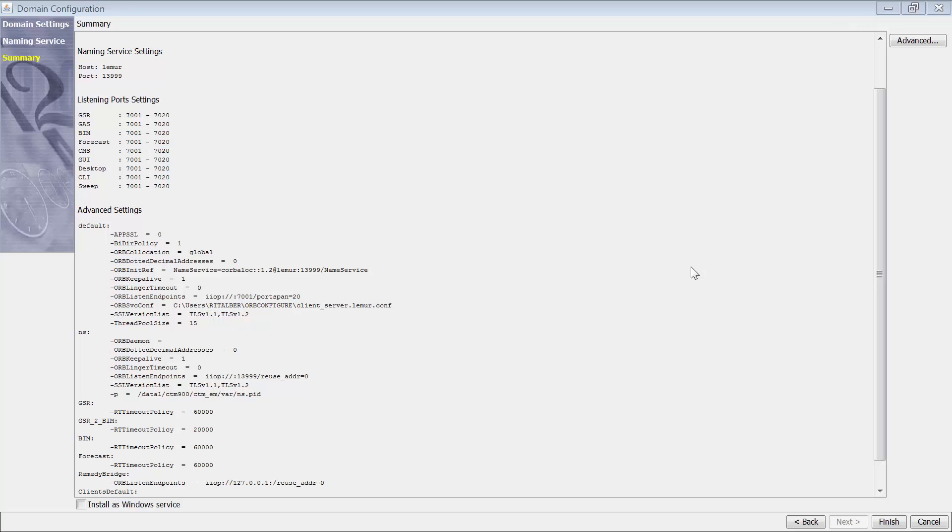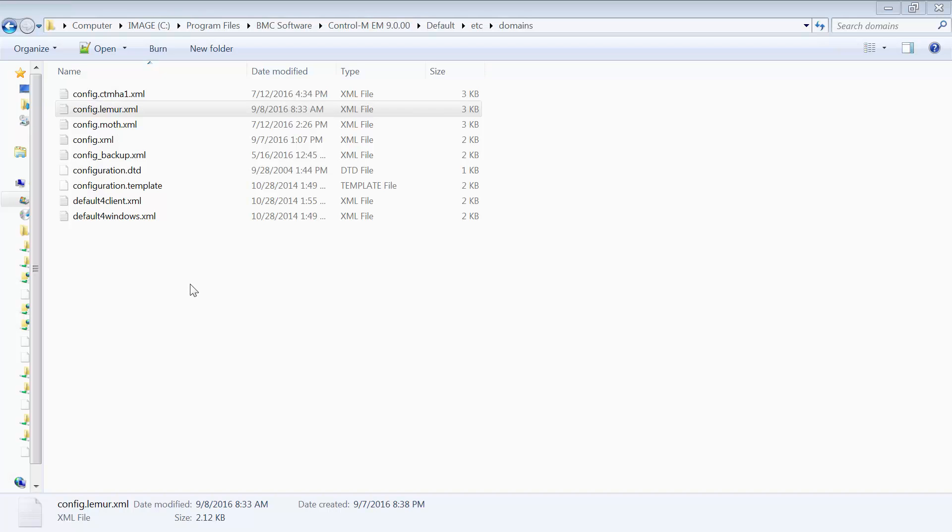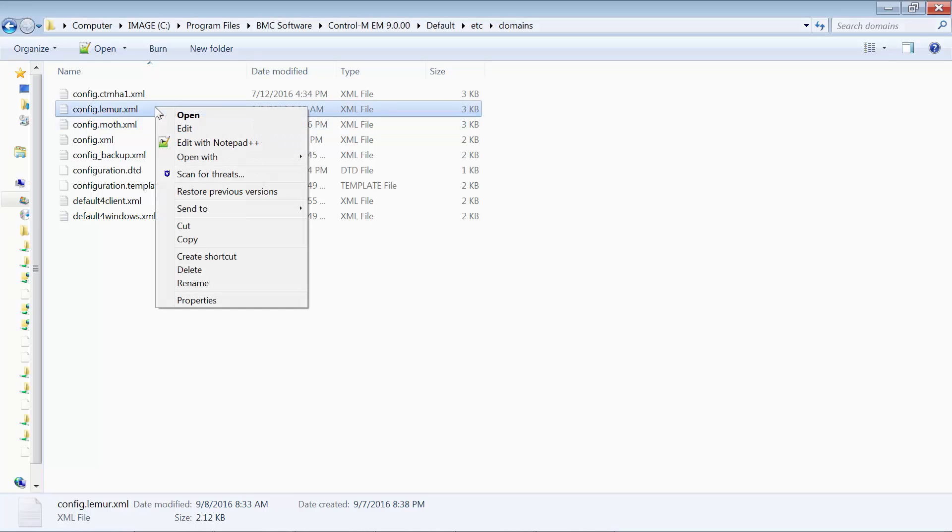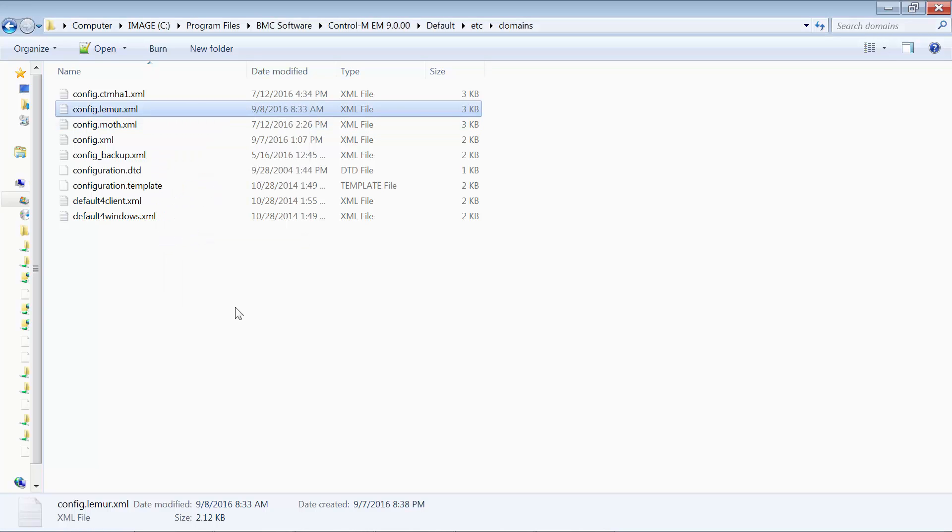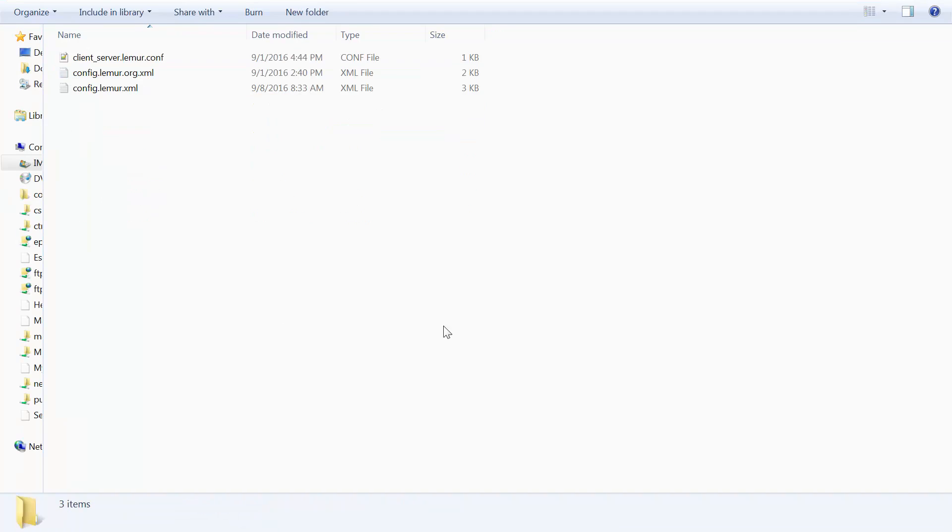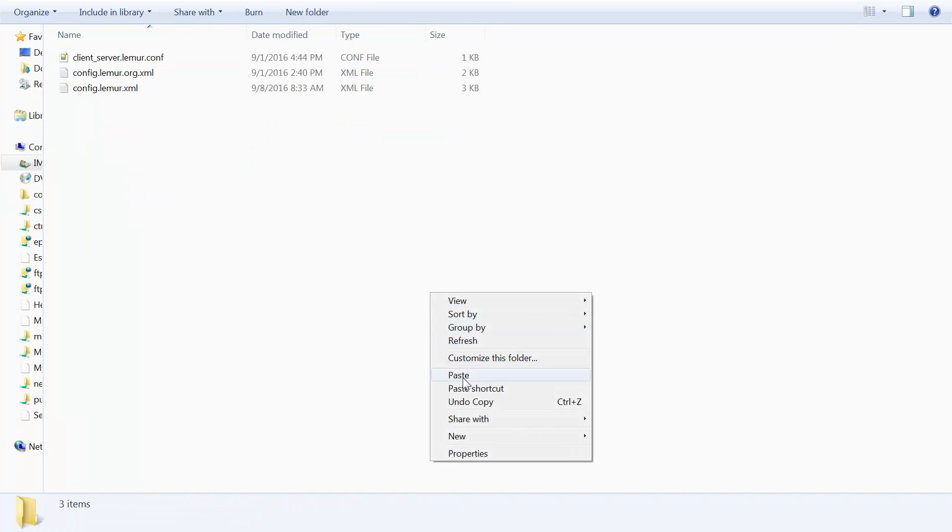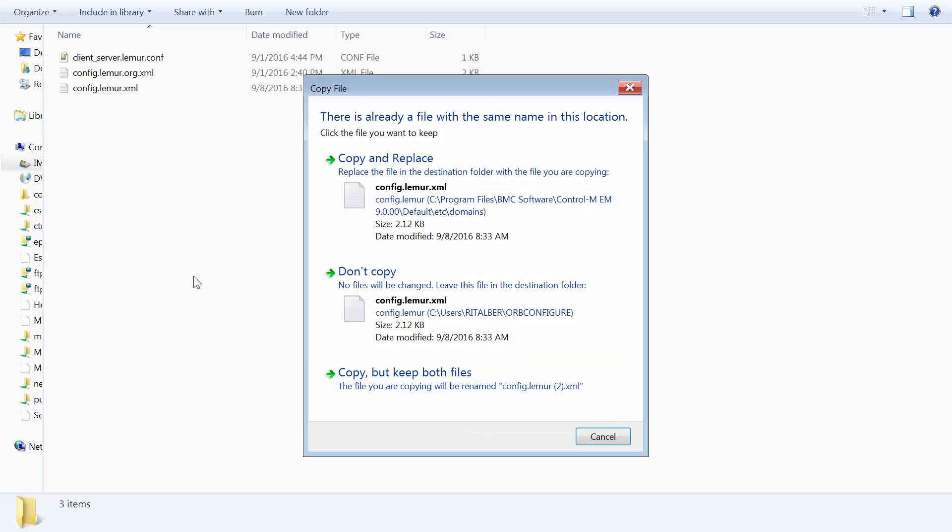This is the file that was updated by the ORB Configure utility. Copied to the location where I have my work files. Now copy back the file that was updated by the ORB Configure utility.